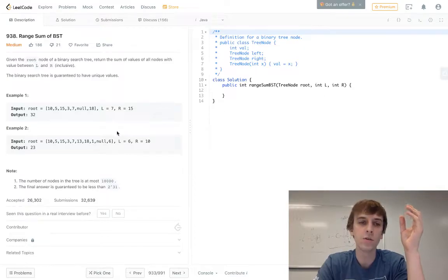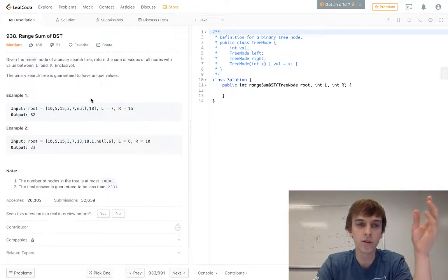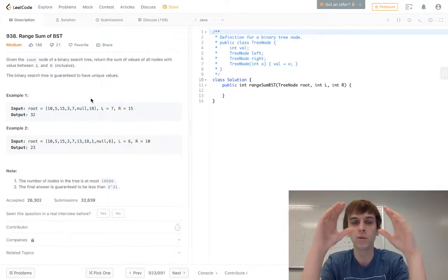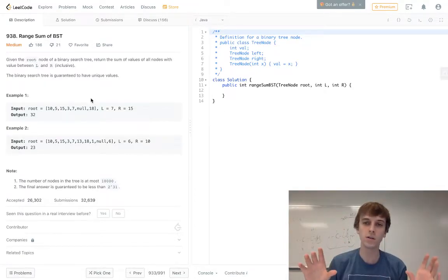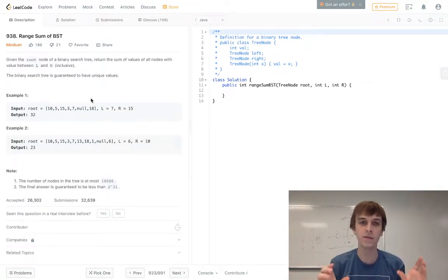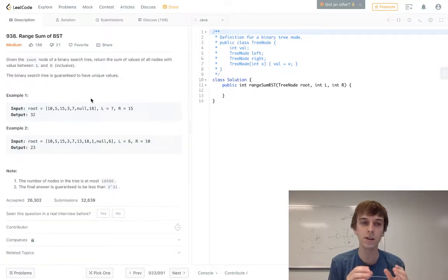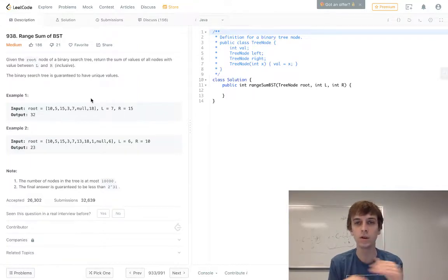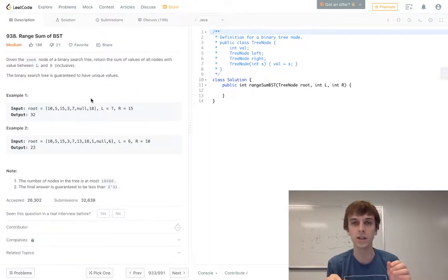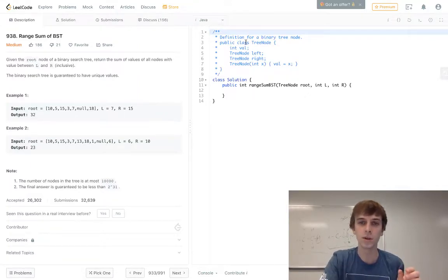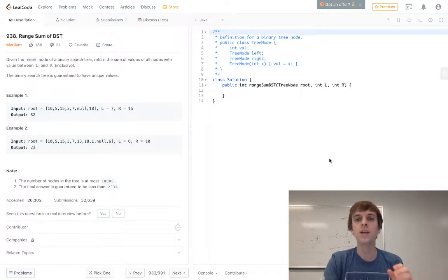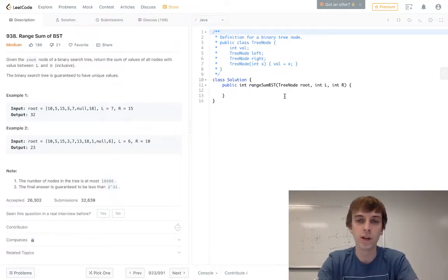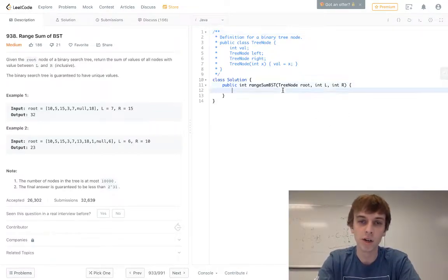We want to traverse the tree, so we want to go through all the nodes in the tree, and if the current value, the node values are all integers, you can see up here in the class. If the value lies between our range, we're gonna add it to our range sum variable.